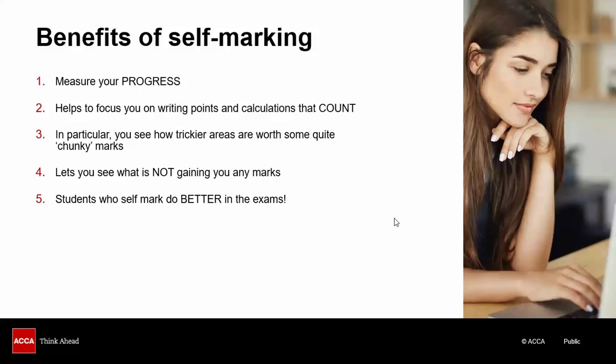It helps you to focus on writing points and doing calculations that actually count for marks. You'll see from the marking guides that some of the tricky areas are quite chunky in terms of marks, so you'll start to learn where it might be worth spending a bit more time on those in the exam to get those extra marks. It also lets you see what's not gaining you any marks so you can avoid wasting time on that kind of material.